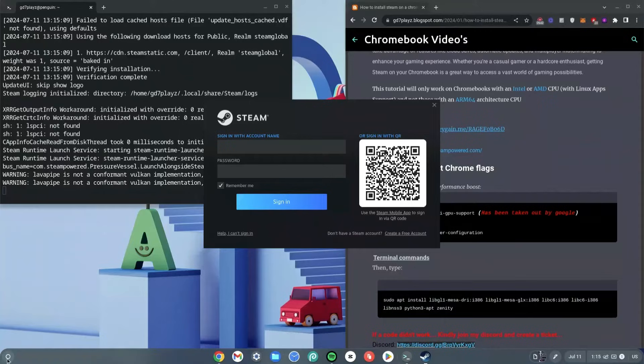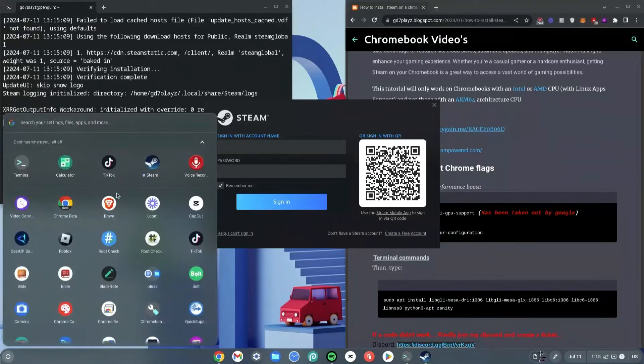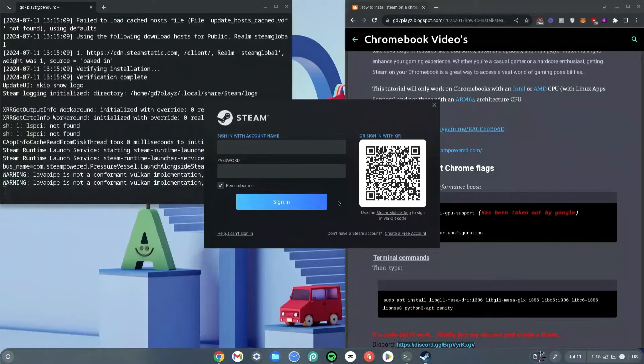We're not done with the installation yet — we still need to sign up or sign in. But first, click your Launcher and you'll see that Steam is now an app you can use. Go ahead and sign in and we'll continue the full installation process.